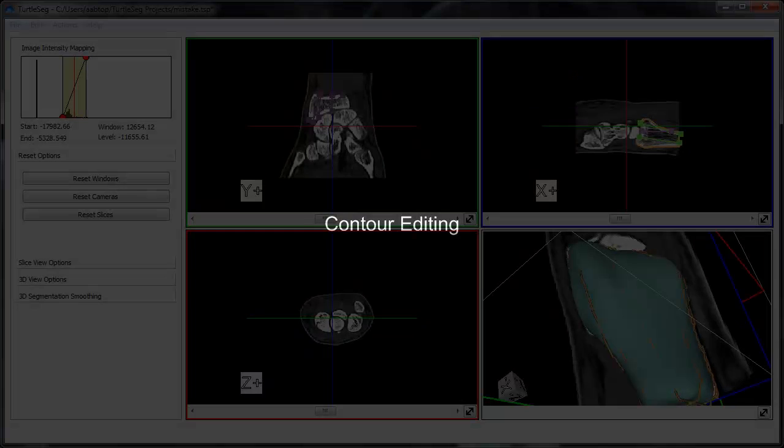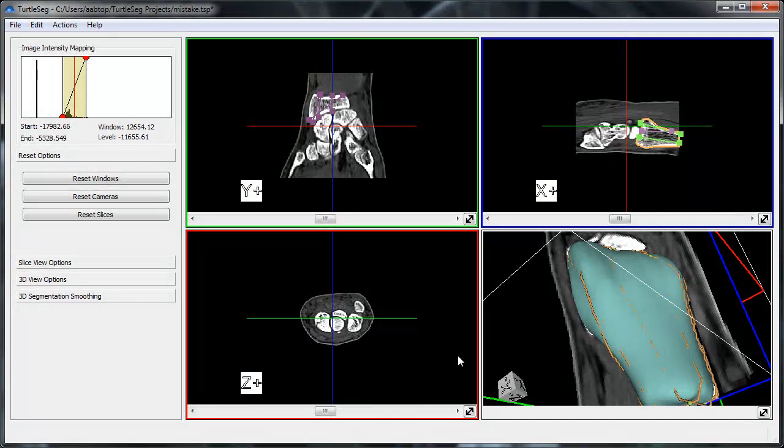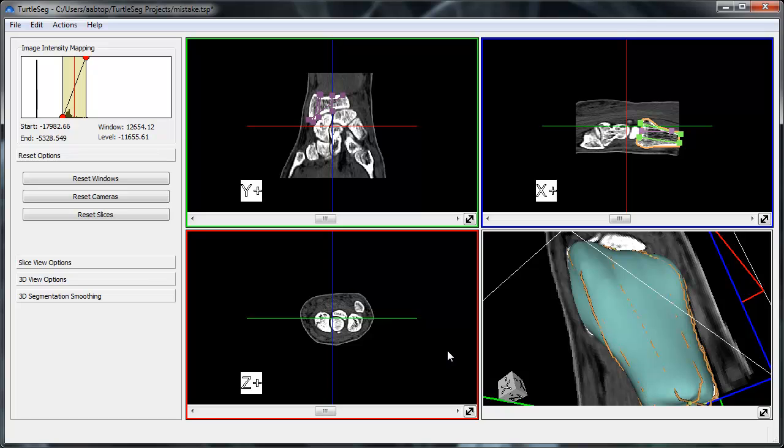You might find that a contour you've already created has a mistake in it. In this case, you can edit the contour to fix the problem. To edit a contour, first select it and orient a slice view with it.